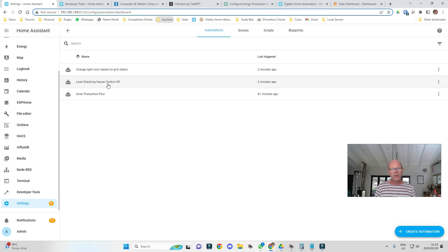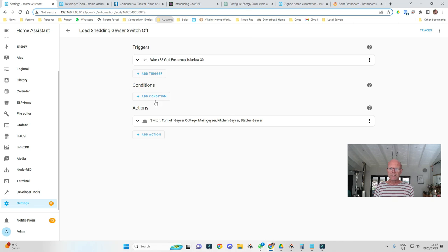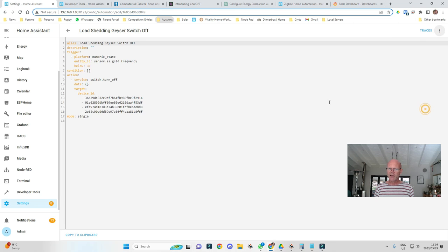Maybe what we want to do with the load shedding geyser switch-off automation is say: if there's load shedding AND our battery is going flat, then switch the geyser off. We could ask ChatGPT to write that code as well because it gets a bit more complicated. Looking at the graphical representation, if I go to the top and click Edit YAML, that's what that YAML code looks like.